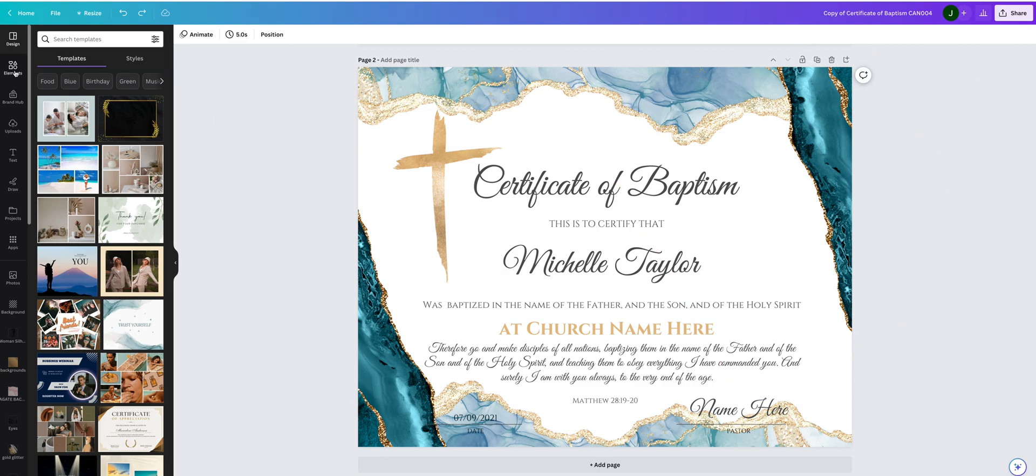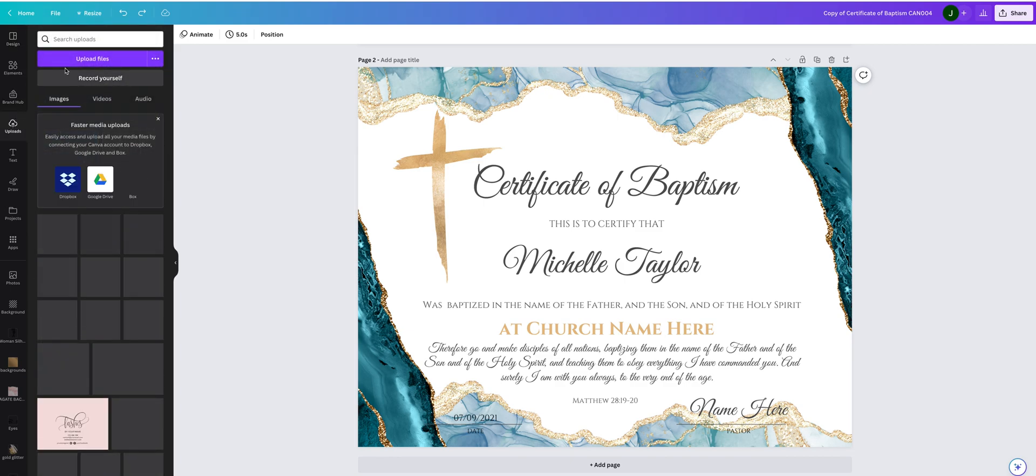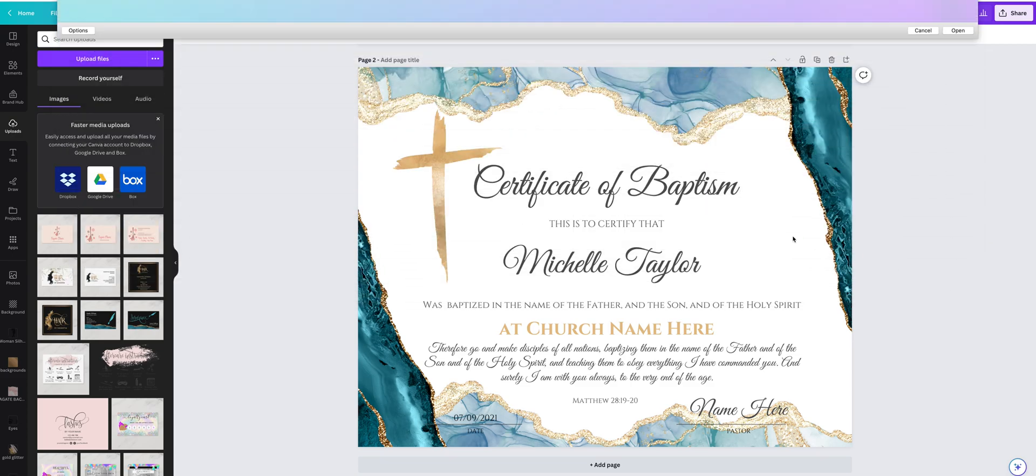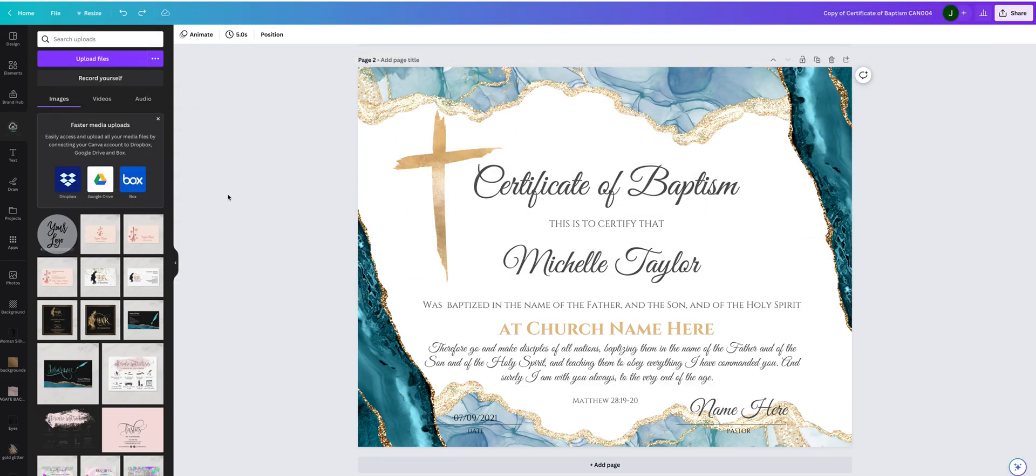Go here to Uploads, upload files and find your logo on your computer. Click here to open.